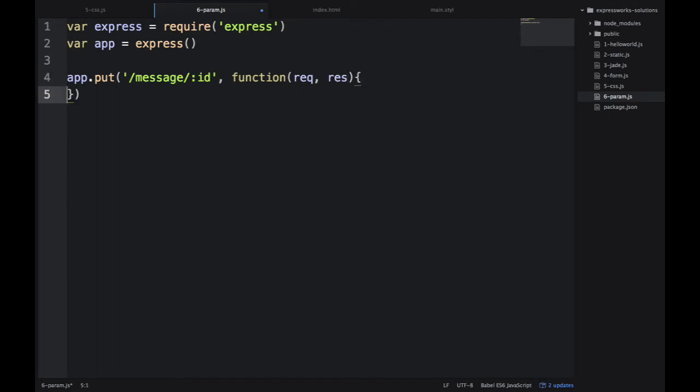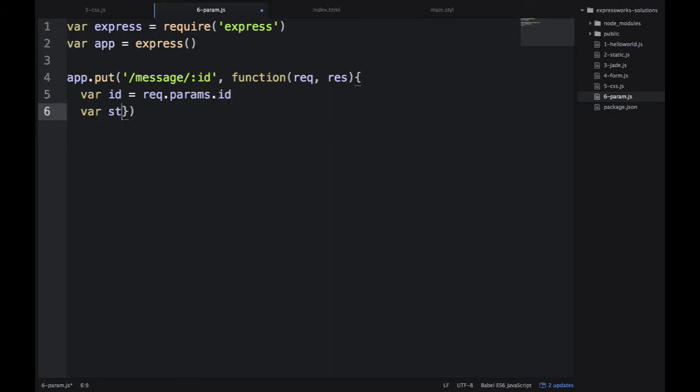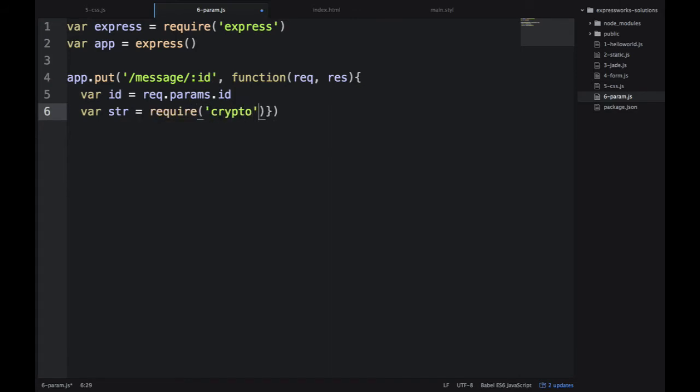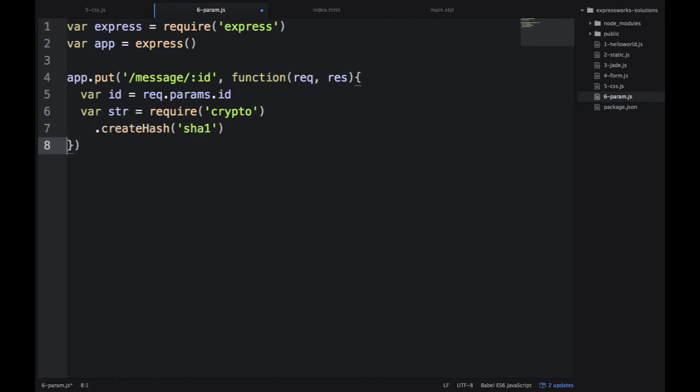This is how we tell ExpressJS to look out for this ID. ExpressJS will populate req.params with that ID. Then I'm just pasting and retyping the code for the hash.